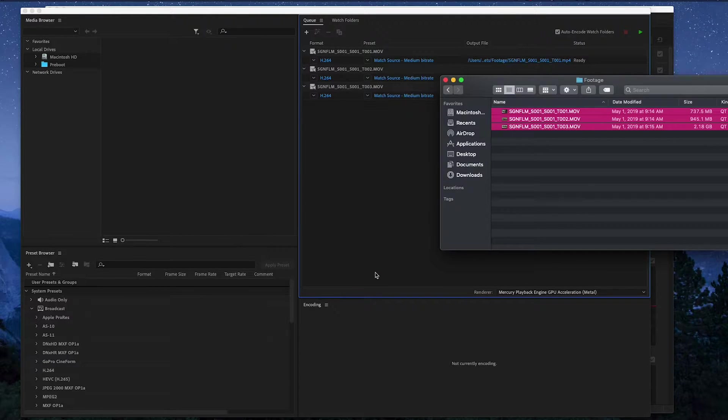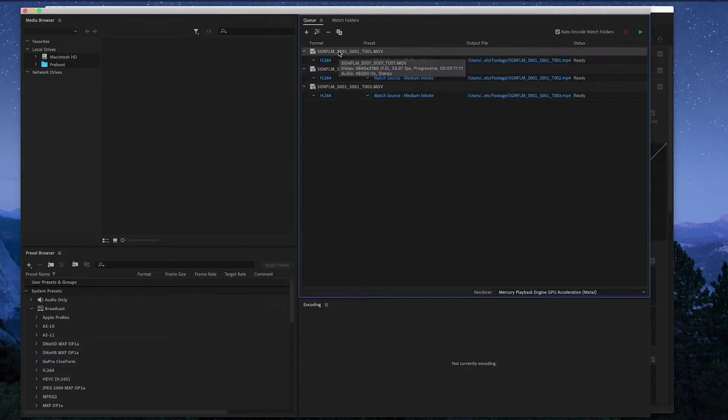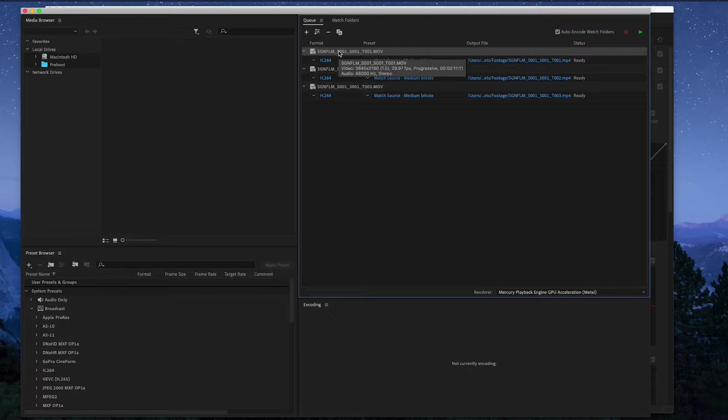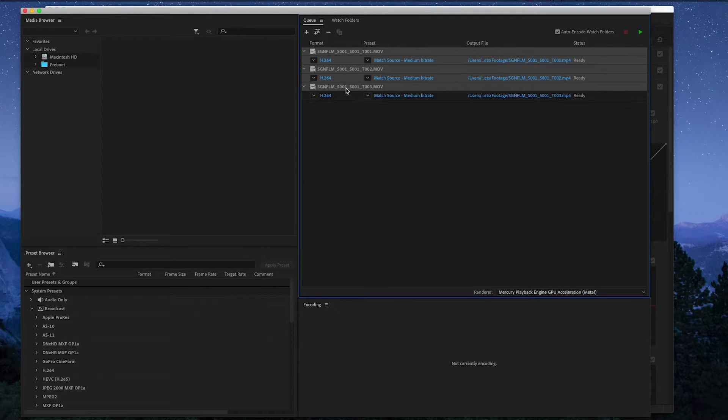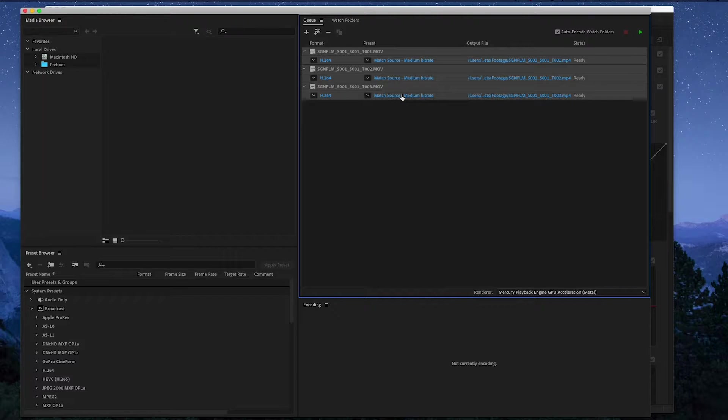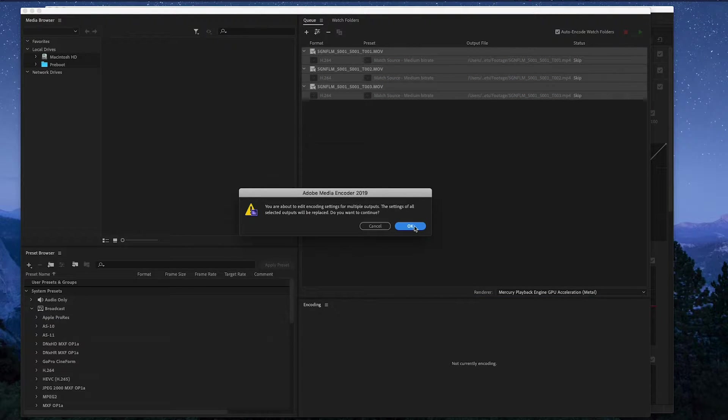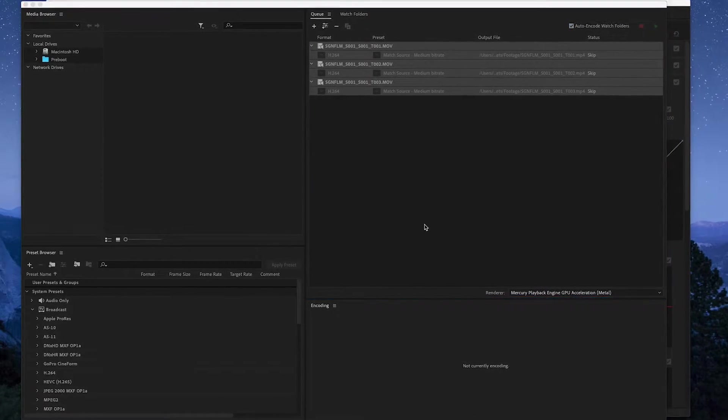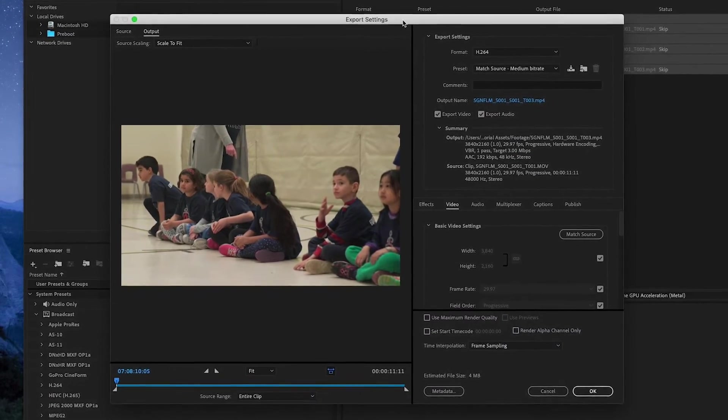Perfect. So now you want to just edit all these files. So you just select all of them and you click here. Yes, okay.